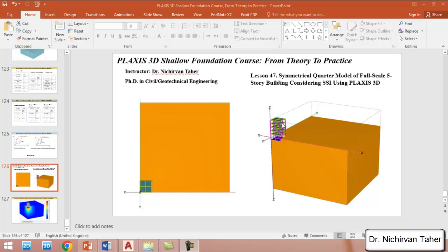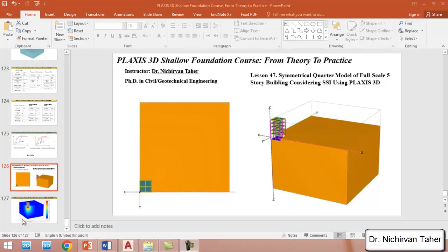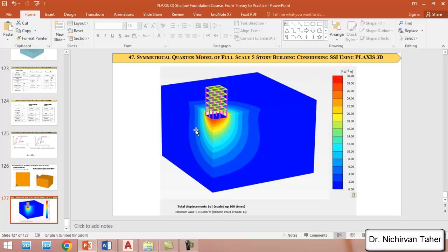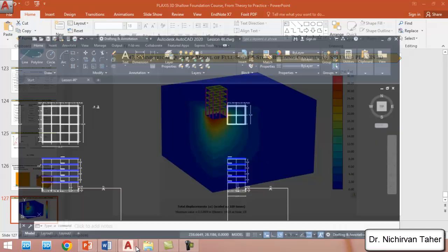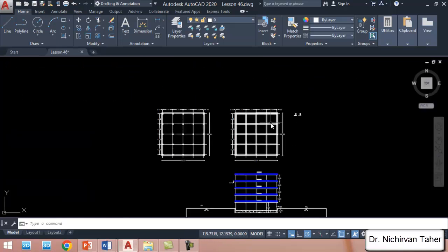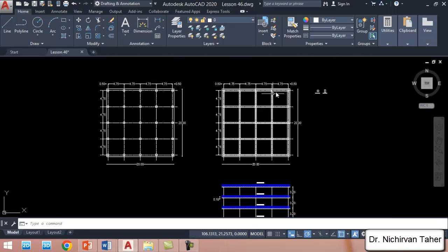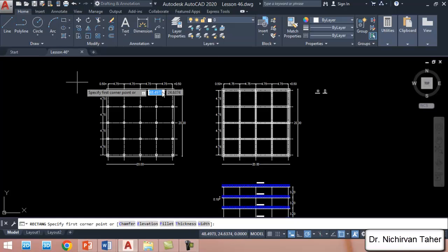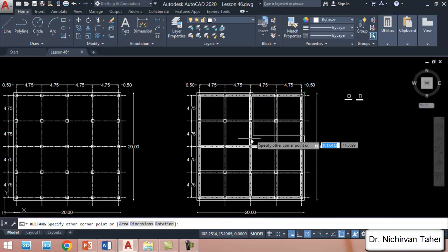Our example is symmetrical, so we can model only one quarter from the soil contours and structural elements. Our example will look like this — we model one quarter from the top view. From the Plaxis results, we can also see this kind of deformation contours when modeling one quarter of the problem.